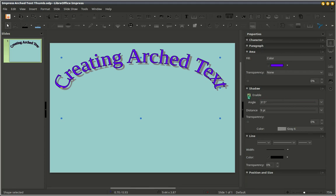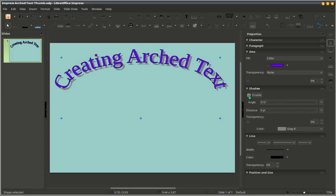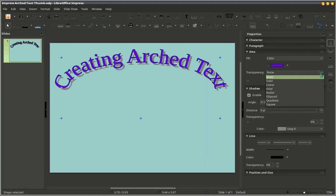And here we can turn on and off the shadow. And play with the transparency settings. Here we can change the color.